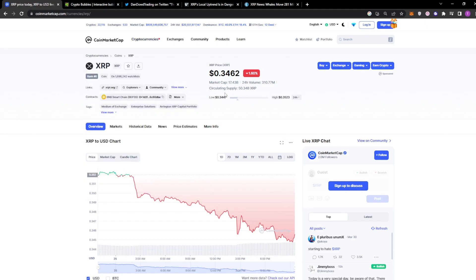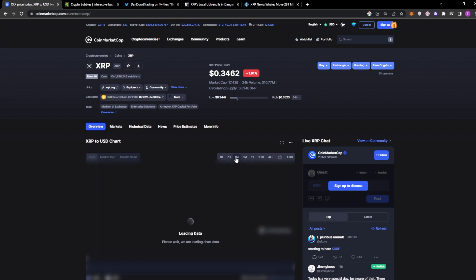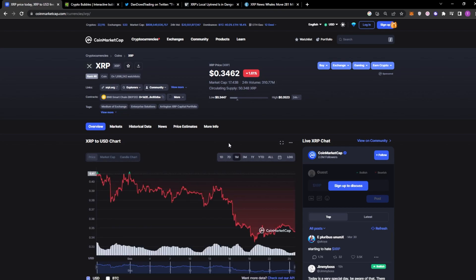So at the current moment, the price of XRP is 34 cents, a 1.6% decrease in the last 24 hours. I'm going to make this dark mode. I always keep it light mode. I'm not sure why, but you can see here, we've been seeing bearish, bearish days.